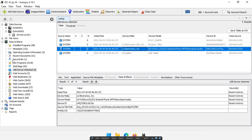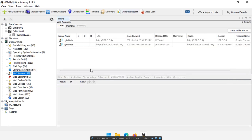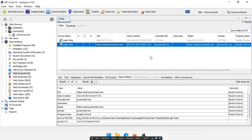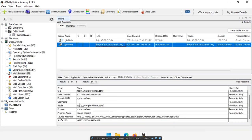Next, web accounts — anything that was logged into will basically be here. We have a local web account on Google Chrome, but probably the more interesting one here is a ProtonMail account accessed using Google Chrome. Now we potentially know when ProtonMail was last accessed, but we should go to web history if we want to find more details. We don't actually get the username — maybe they didn't log in — but we can now be on the lookout for any ProtonMail accounts related to this suspect.